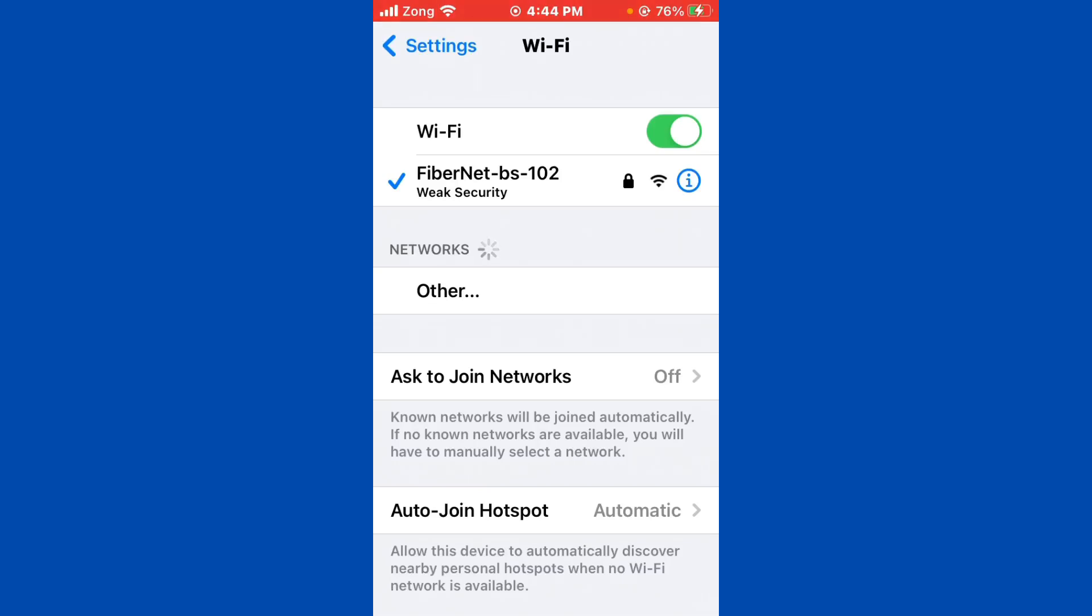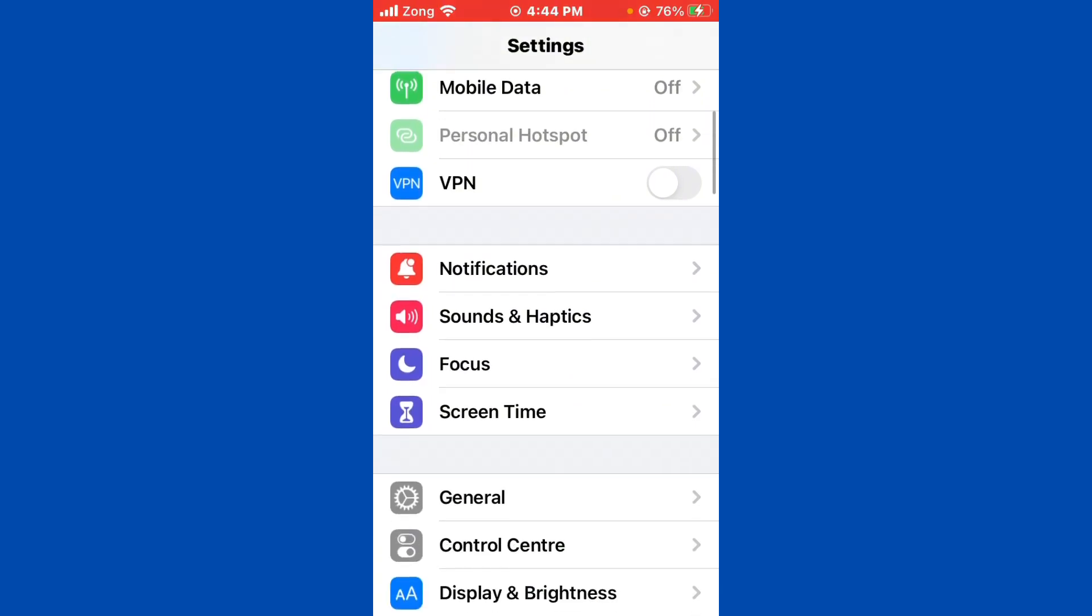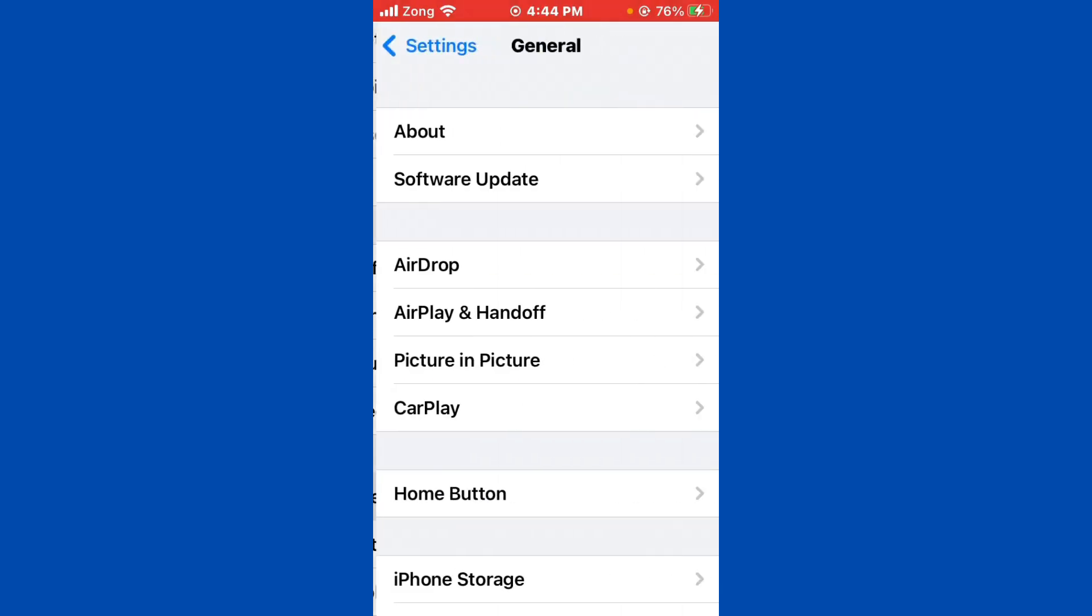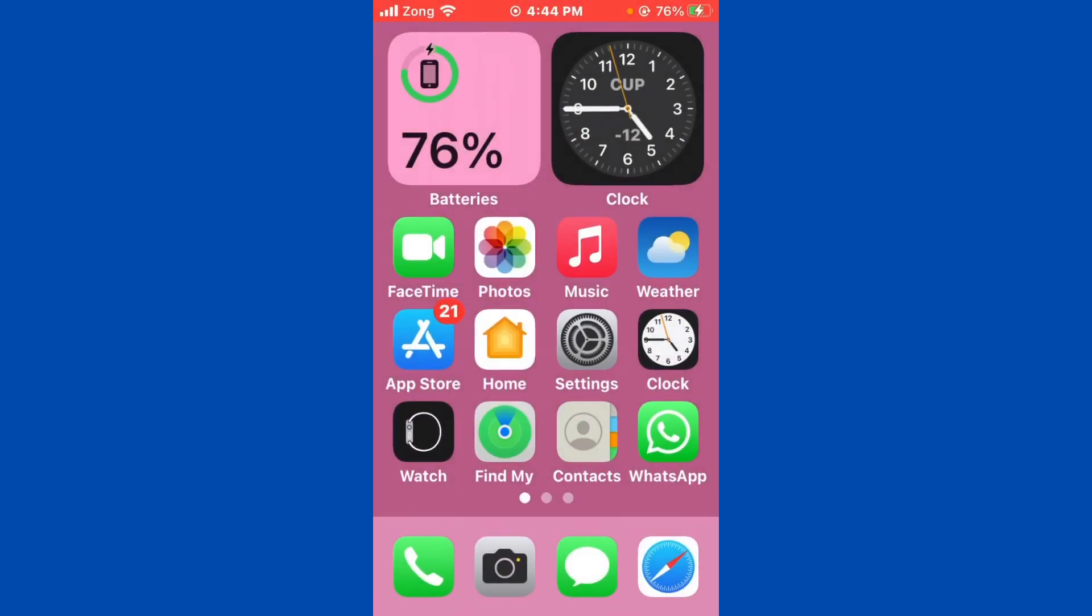Then you need to scroll down, tap on General, tap on Software Update. If you have any kind of update available on your iPhone, you need to update your iPhone to the latest version to add more features on your Facebook on iPhone. After updating iPhone, then you need to open App Store.